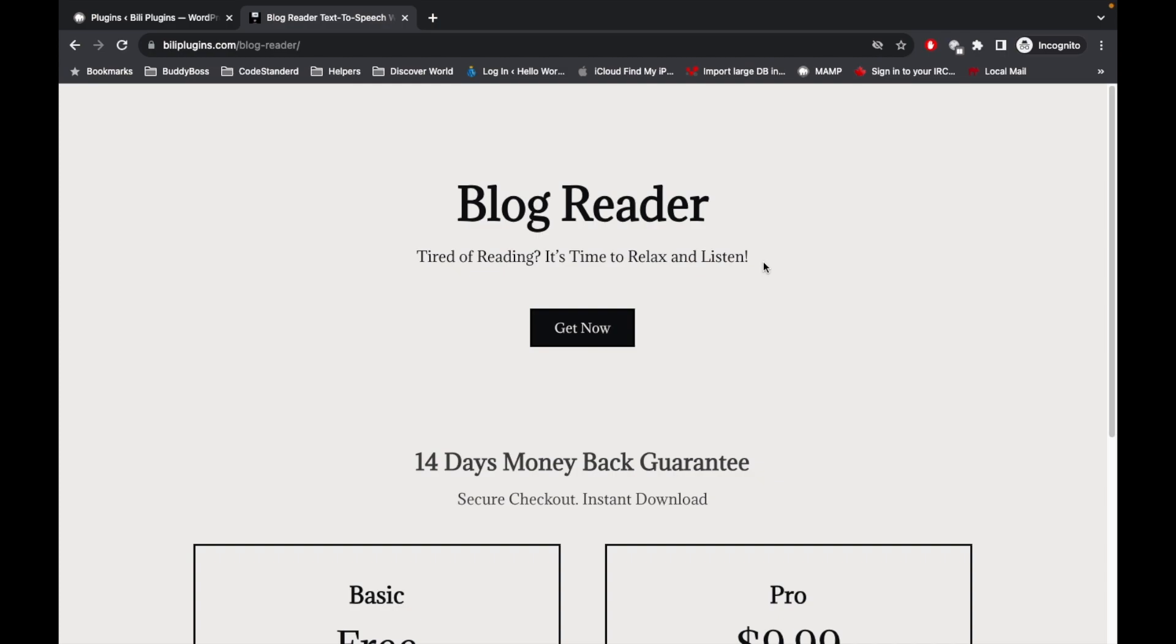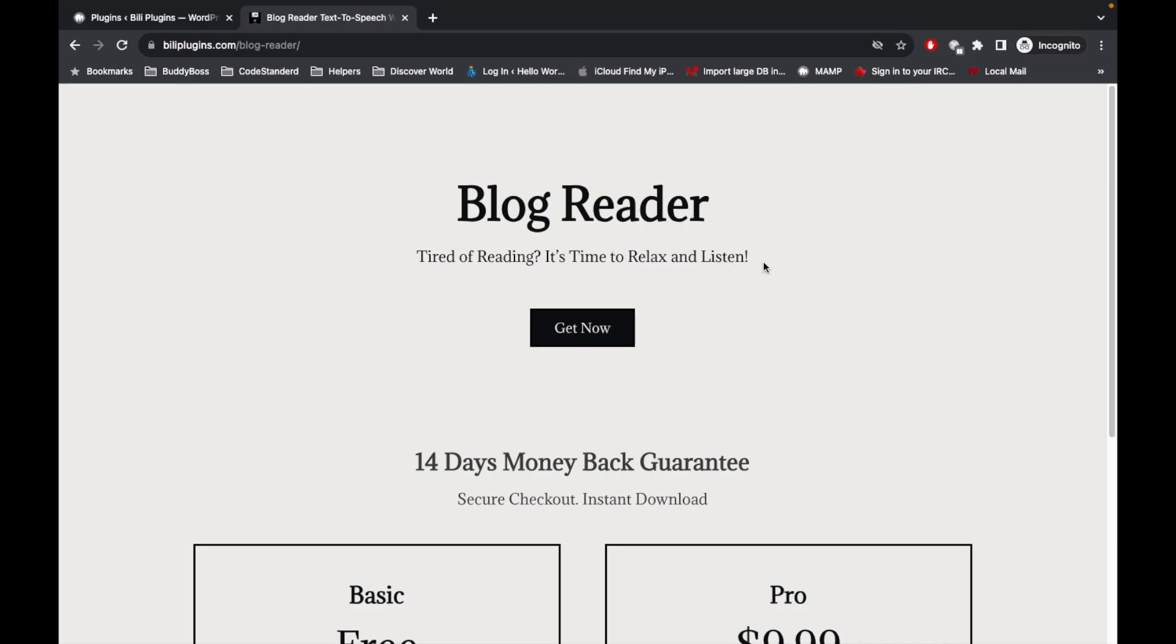You won't get bored reading all the time, and during listening to the articles you can do your other stuff as well. So it's a free plugin at the moment.